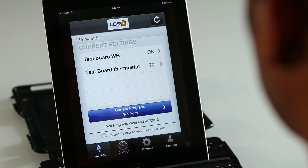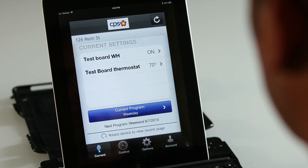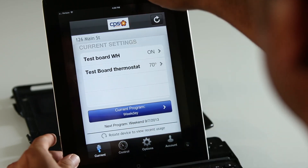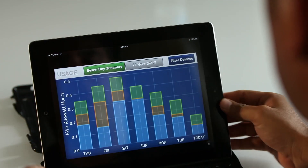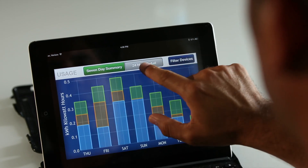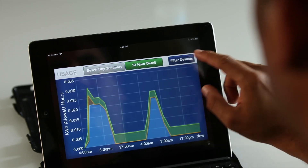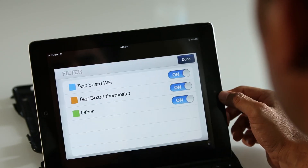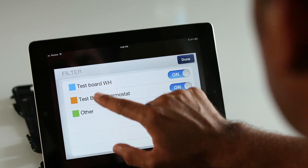Now let's go back to the home screen to see the rest of the features. Below the blue bar, you'll see your next scheduled programs. The CPS Energy Home Manager app also gives you the ability to see your most recent energy usage by simply rotating your device. You can choose to view a seven-day summary or a 24-hour detail.